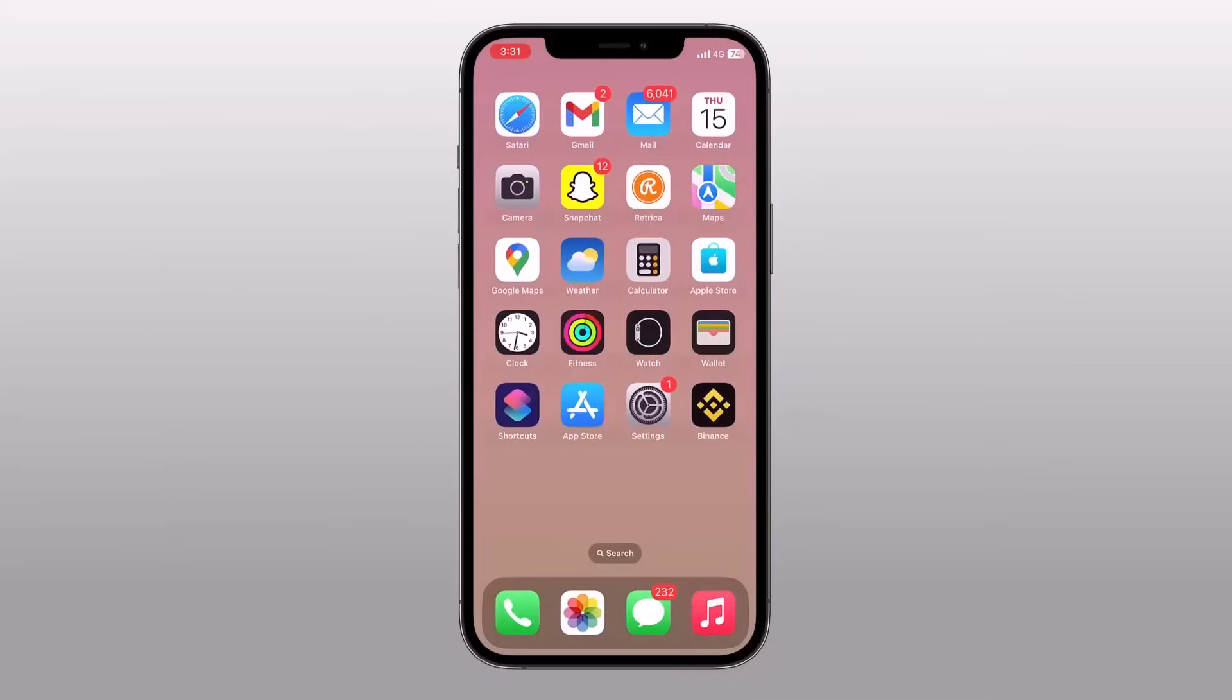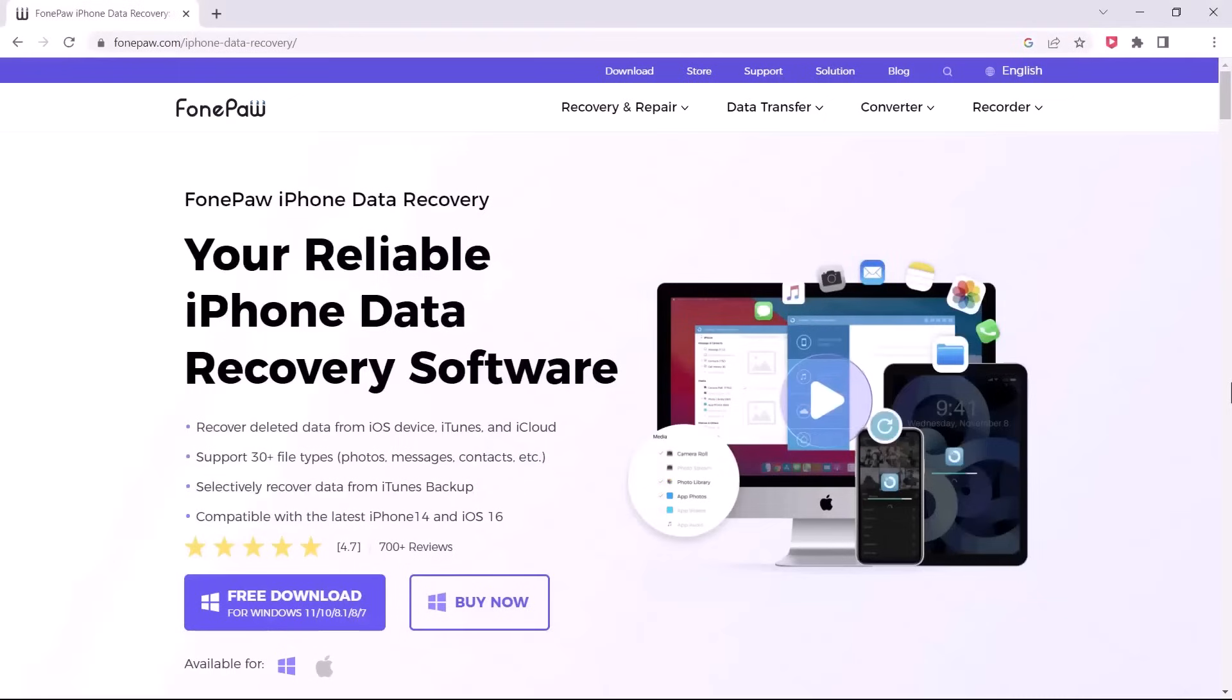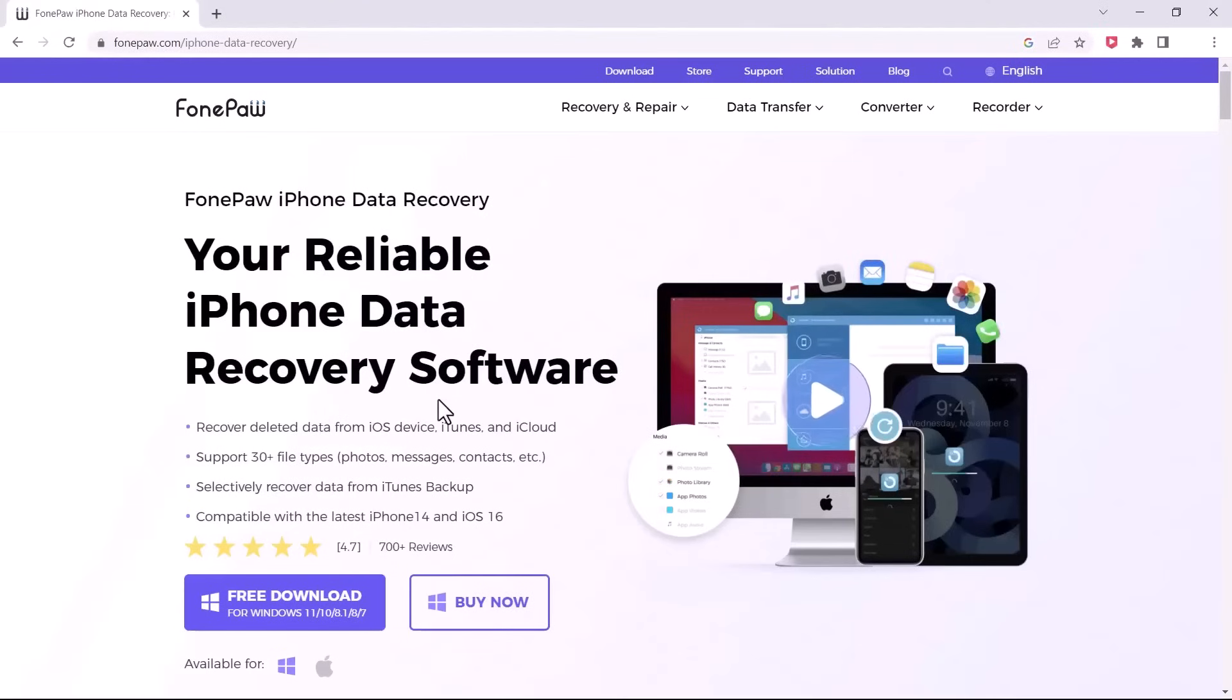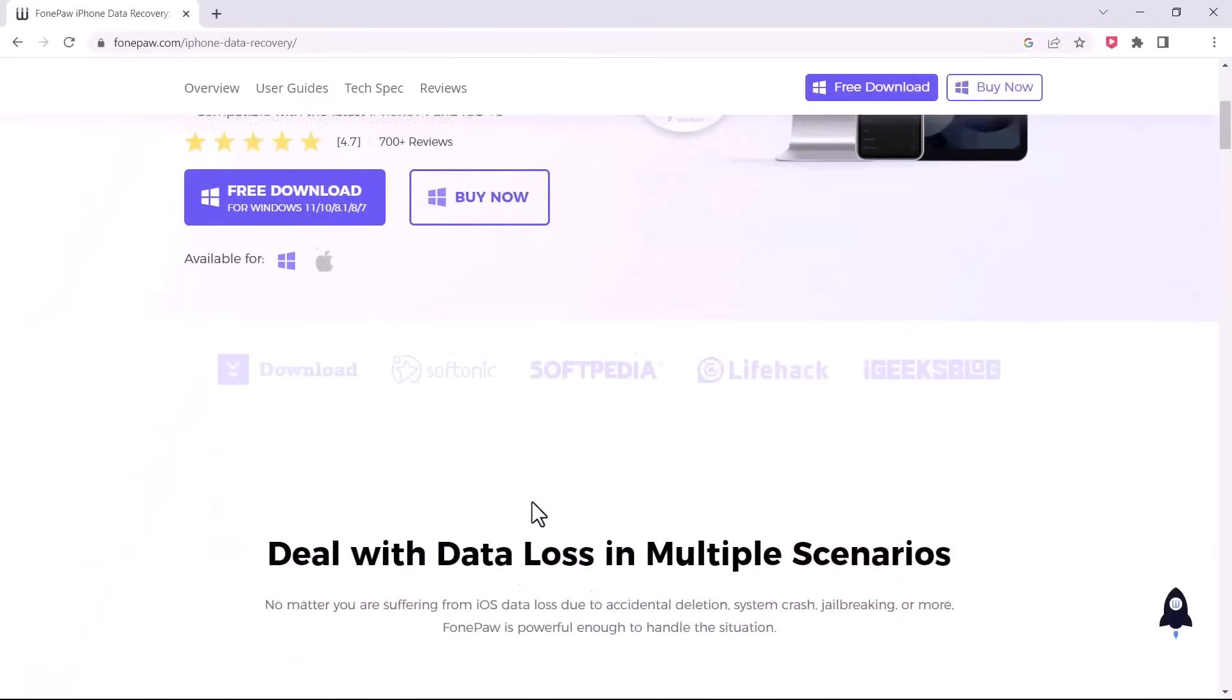Luckily, there are tools available that can help us recover lost data. One of the best tools in the market is PhonePaw iPhone Data Recovery, which is known for its effectiveness and ease of use.